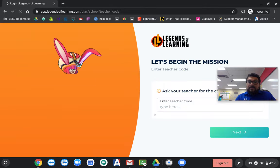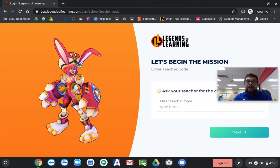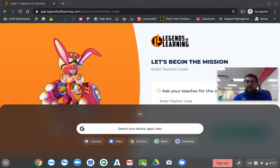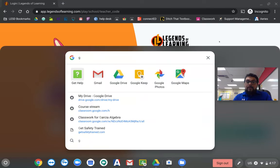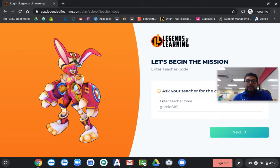And then when it asks you for a teacher code here, you're going to put in Garcia618.